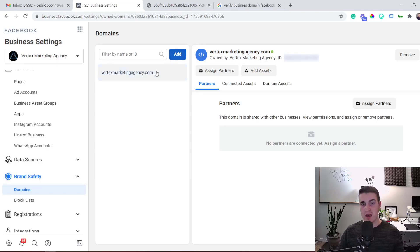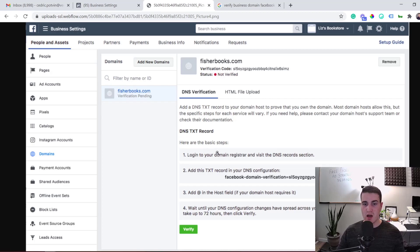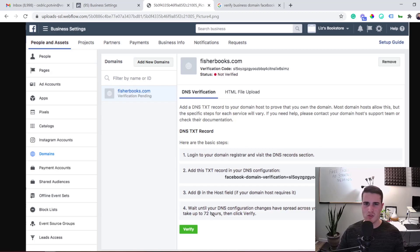Add your domain — I've already verified mine so I'll show a screenshot for reference. When you add your domain, choose DNS Verification rather than HTML file upload. Go into your domain registrar (GoDaddy, HostGator, etc.), find the DNS records section, and add the provided TXT record. It can take up to 72 hours, but usually verifies within 24 hours.